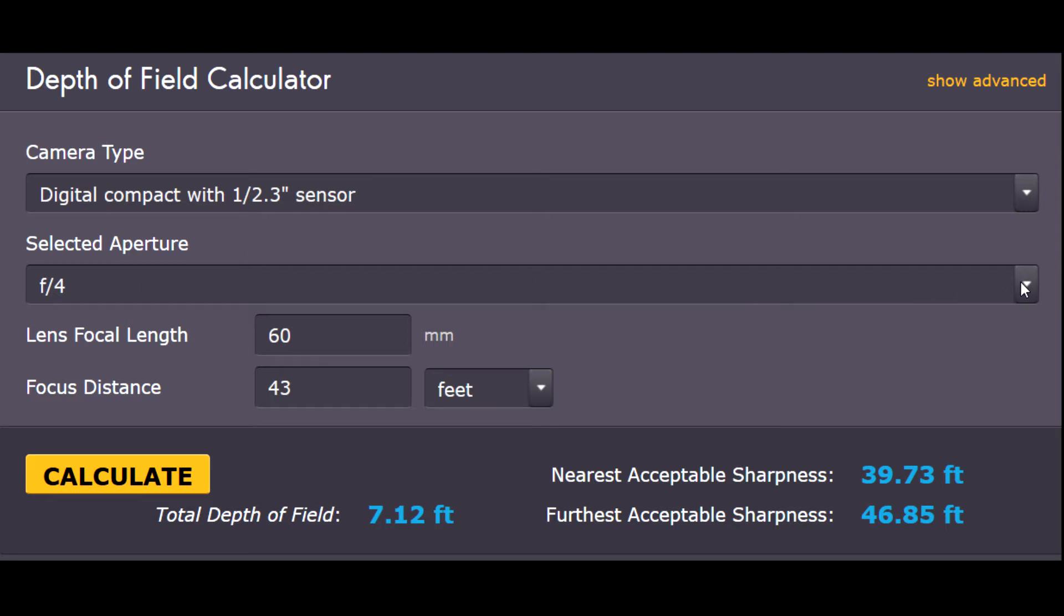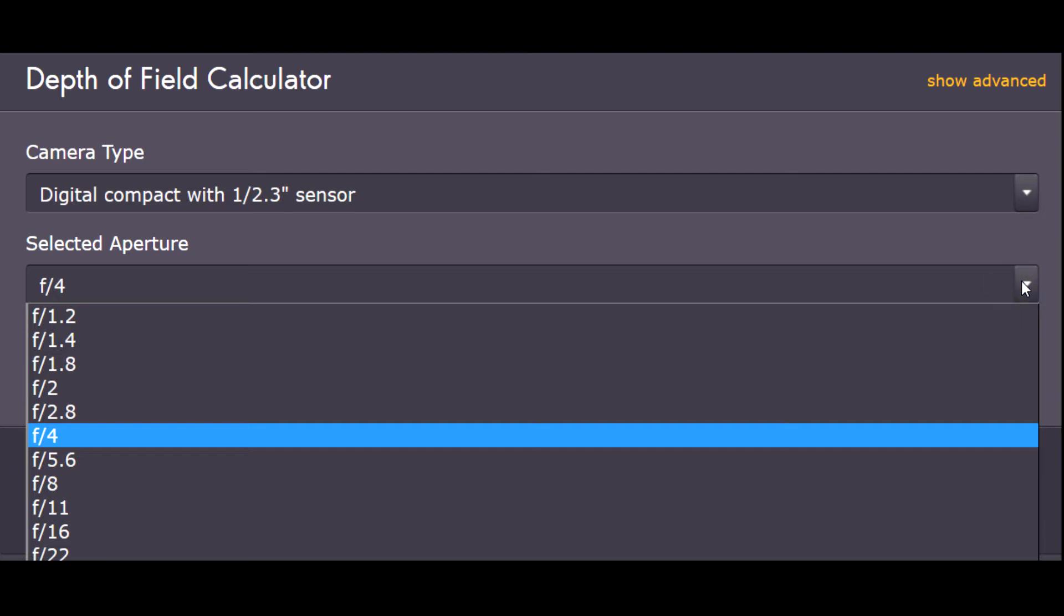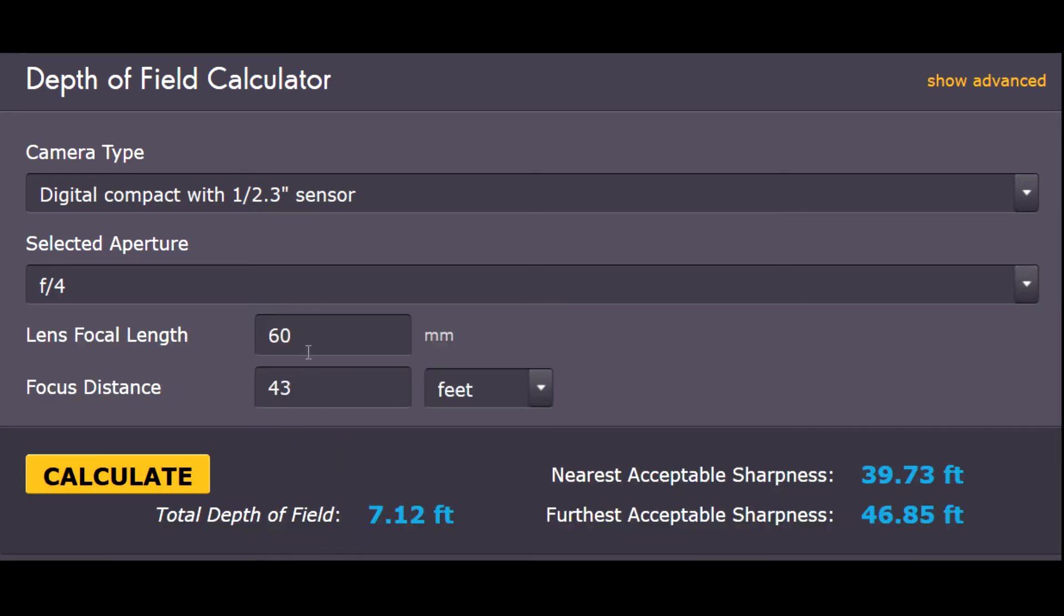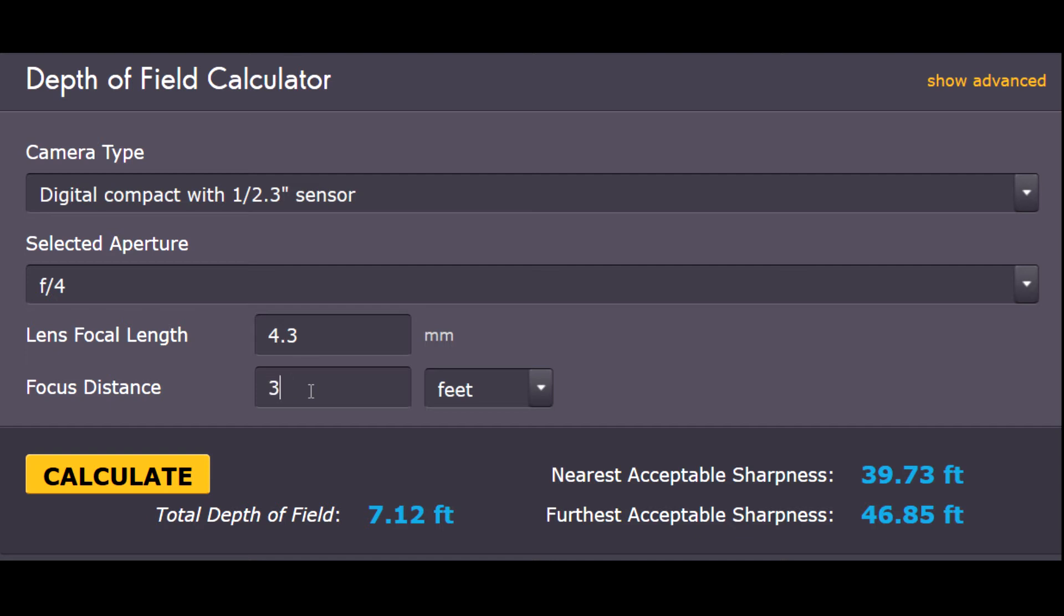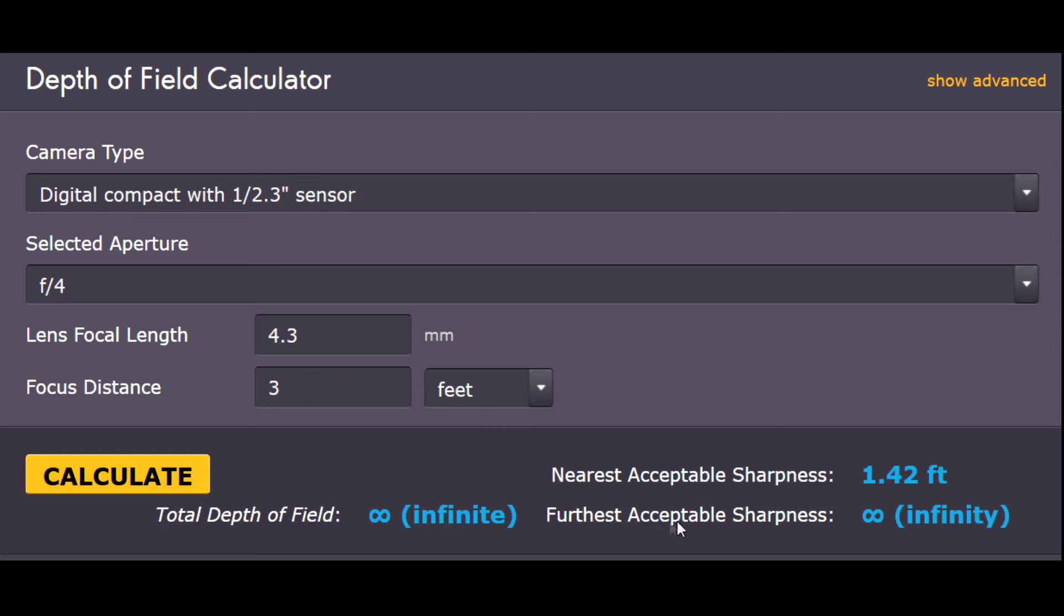That's because we can't get to the biggest aperture that we have on the P610, which is f3.3, but f4 comes close enough. We're going to start with our focal length set to 4.3, which is the widest angle that we can set, and we'll start with our three foot distance to the subject and calculate. So we're three feet away from our subject, but the things that are going to be in acceptable focus go out to infinity. We're not going to get much blurring in the background with things set like that.